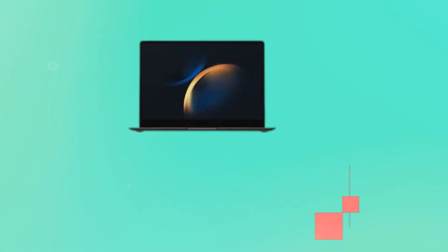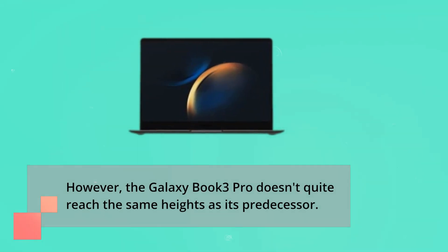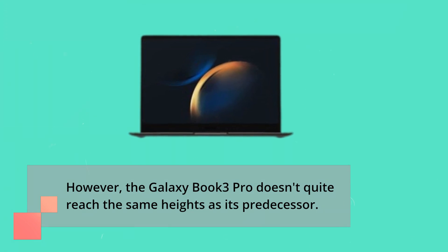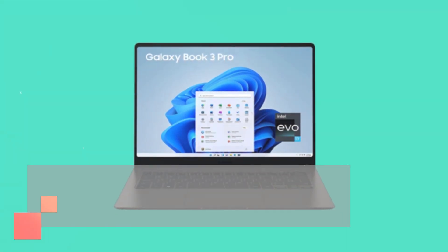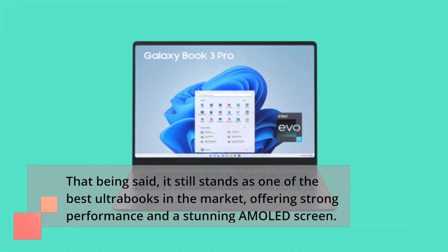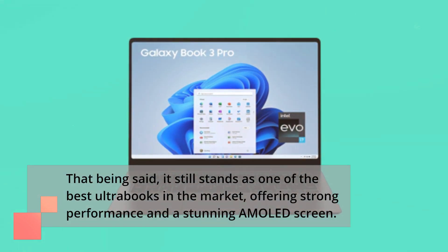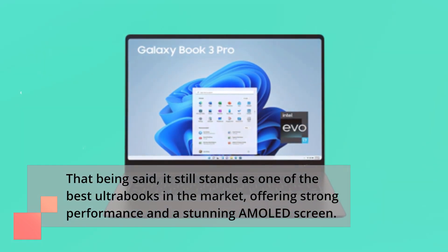However, the Galaxy Book 3 Pro doesn't quite reach the same heights as its predecessor. That being said, it still stands as one of the best ultrabooks in the market, offering strong performance and a stunning AMOLED screen.